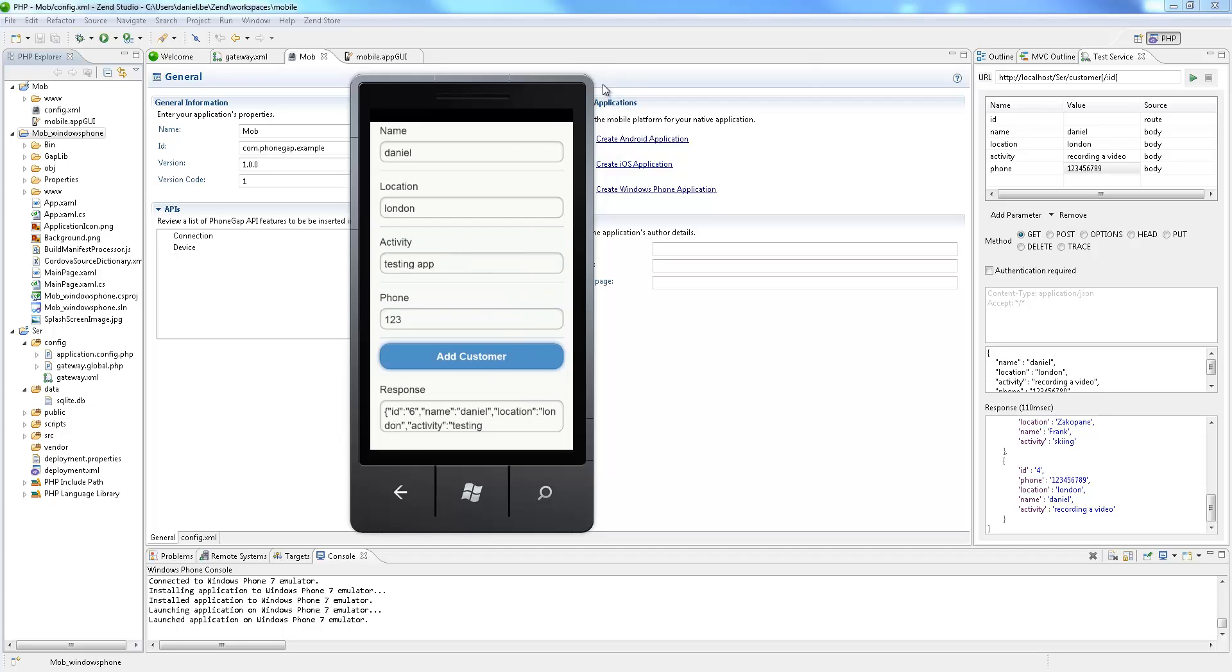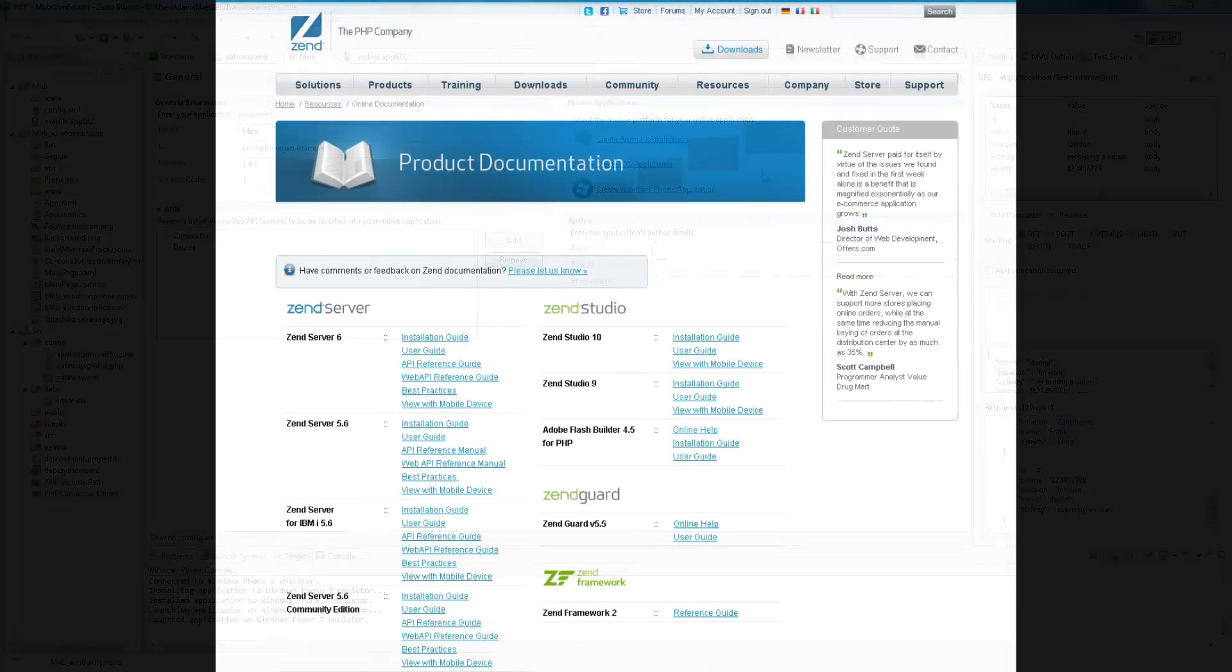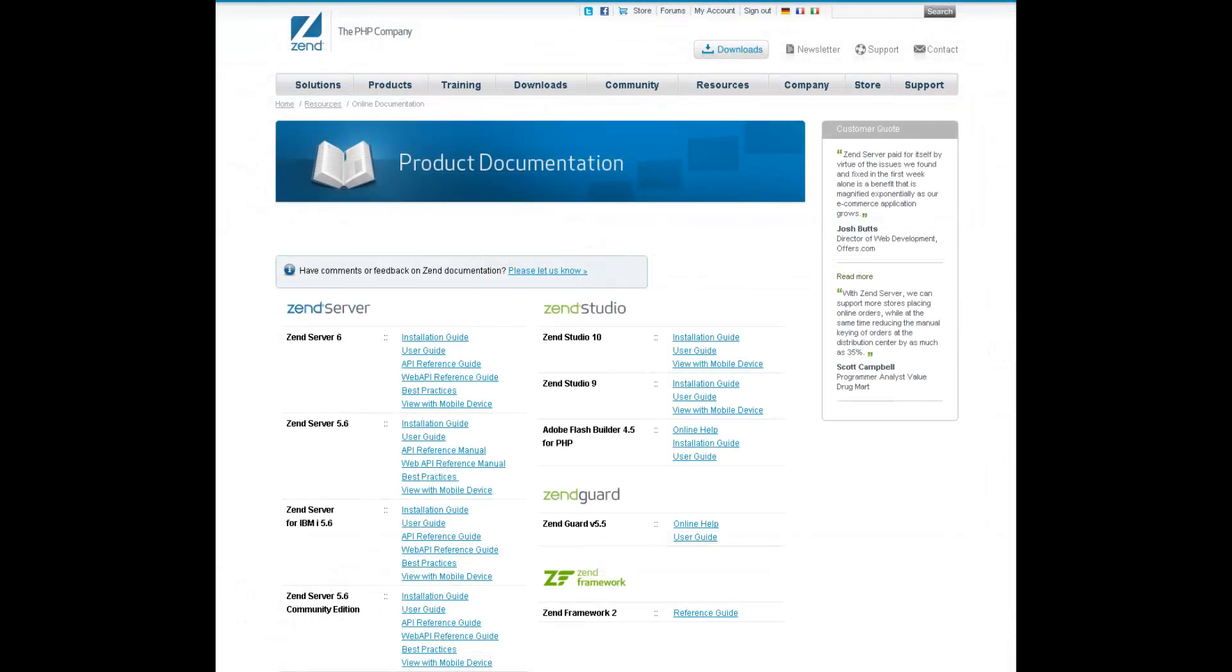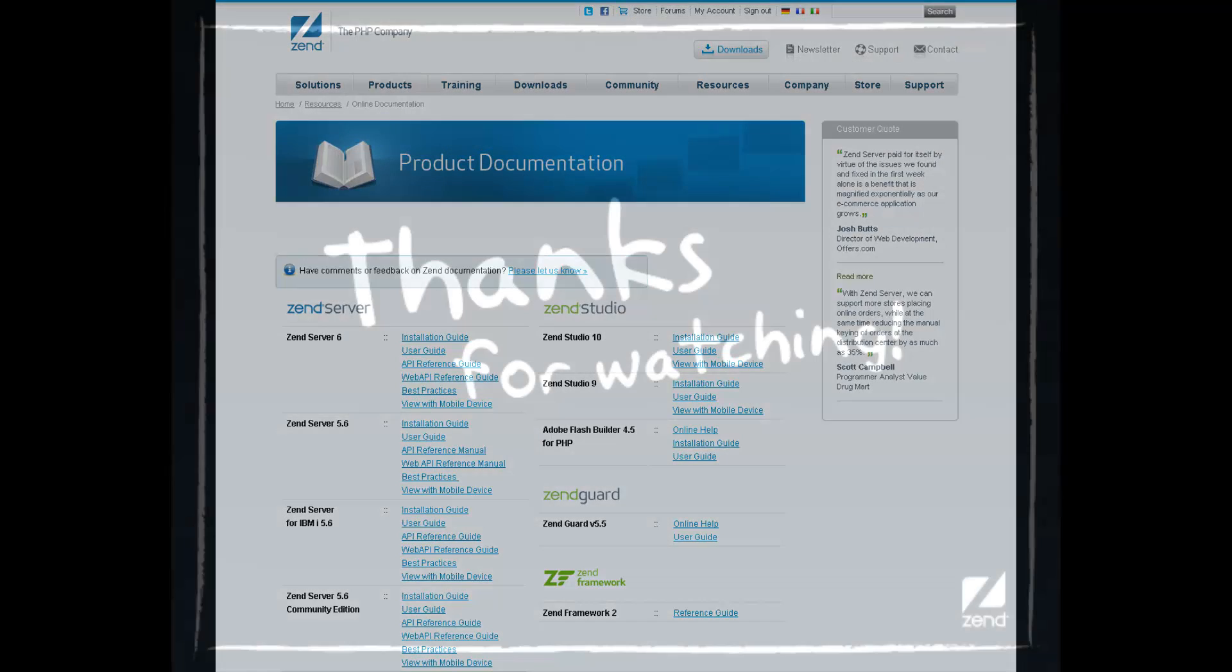In addition to Windows Phone, Zen Studio also allows you to create native applications for the iOS and Android platforms. For information on developing mobile applications for these platforms and additional information on cloud-connected mobile, please refer to the Zen Studio online documentation at www.zen.com.